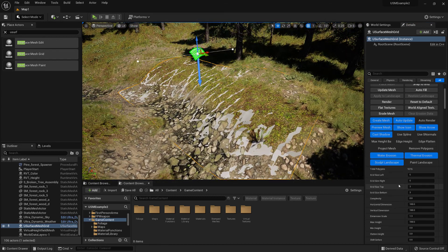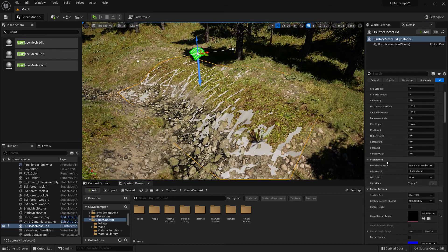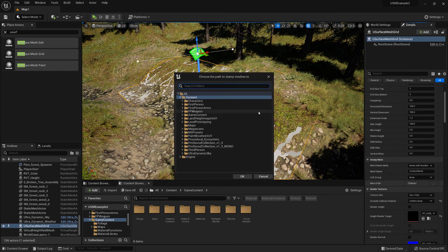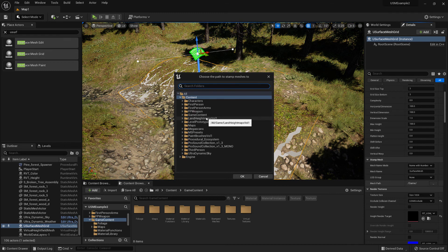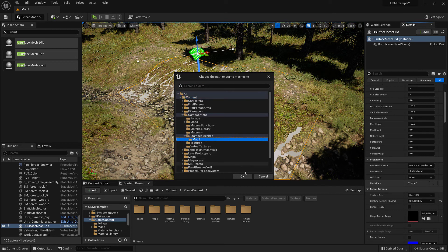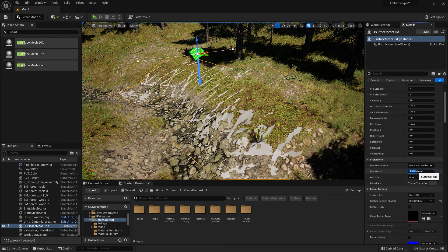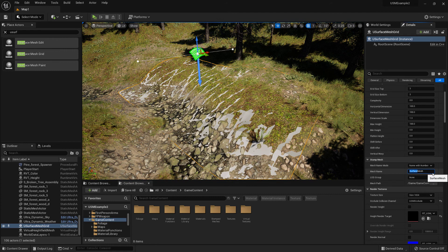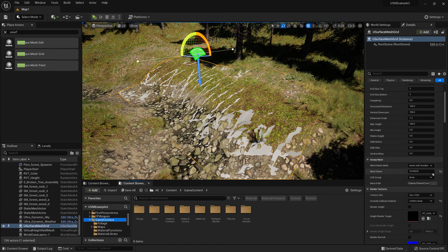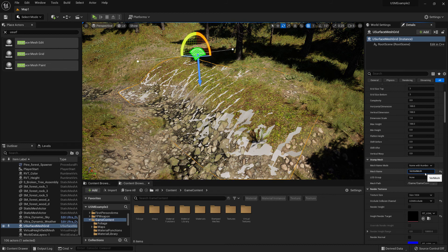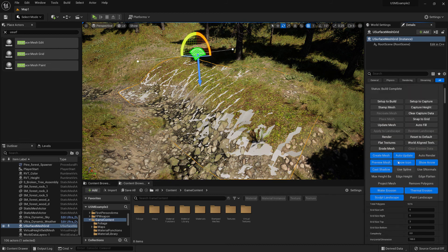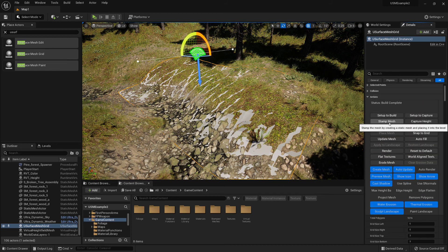Once you're happy with that, you can just scroll down to the Stamp Mesh section, choose the folder that you want to place the stamped mesh asset into, and then just stamp the mesh.